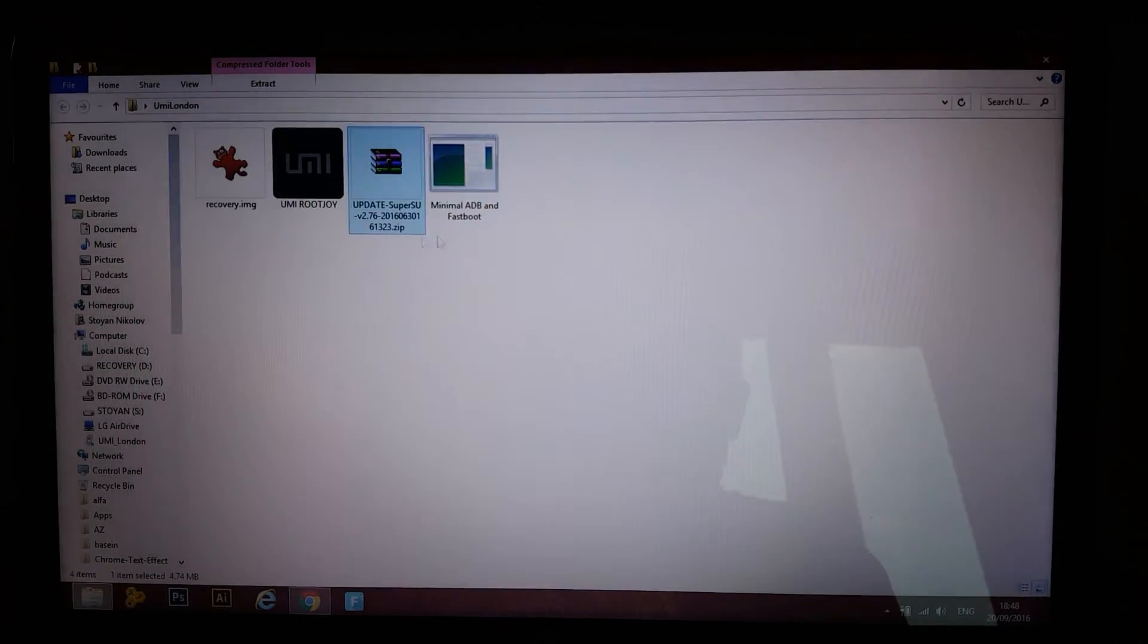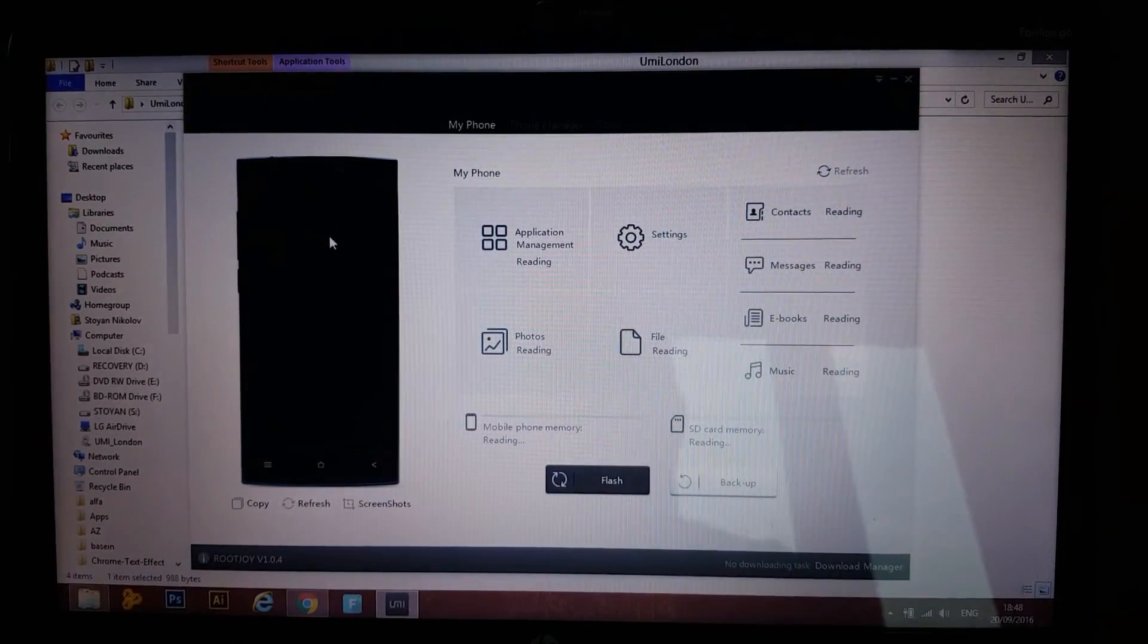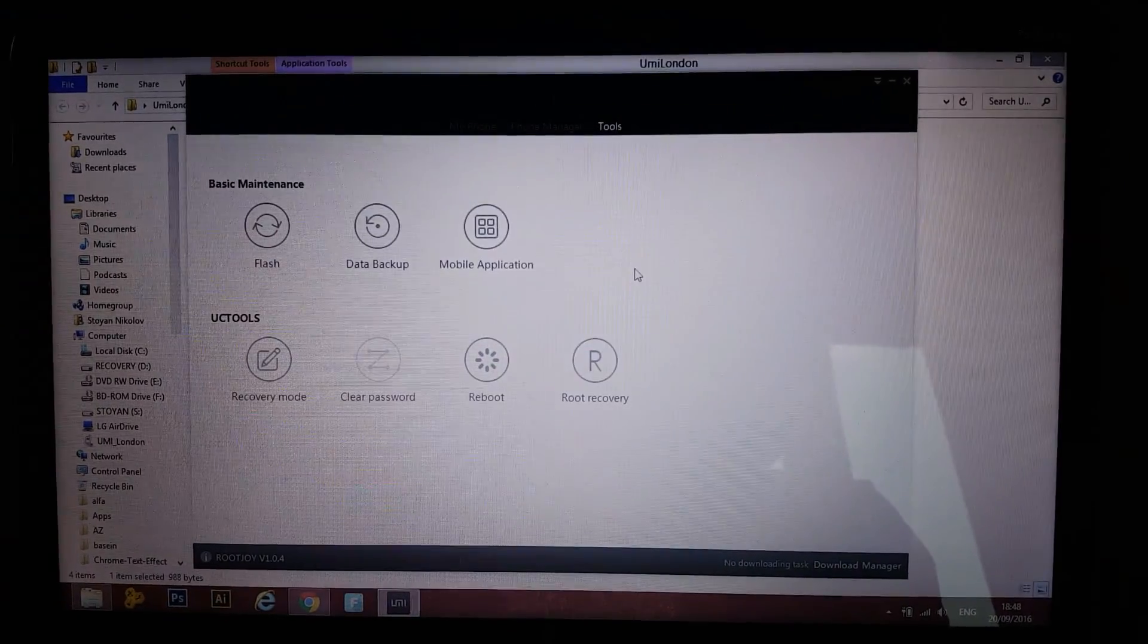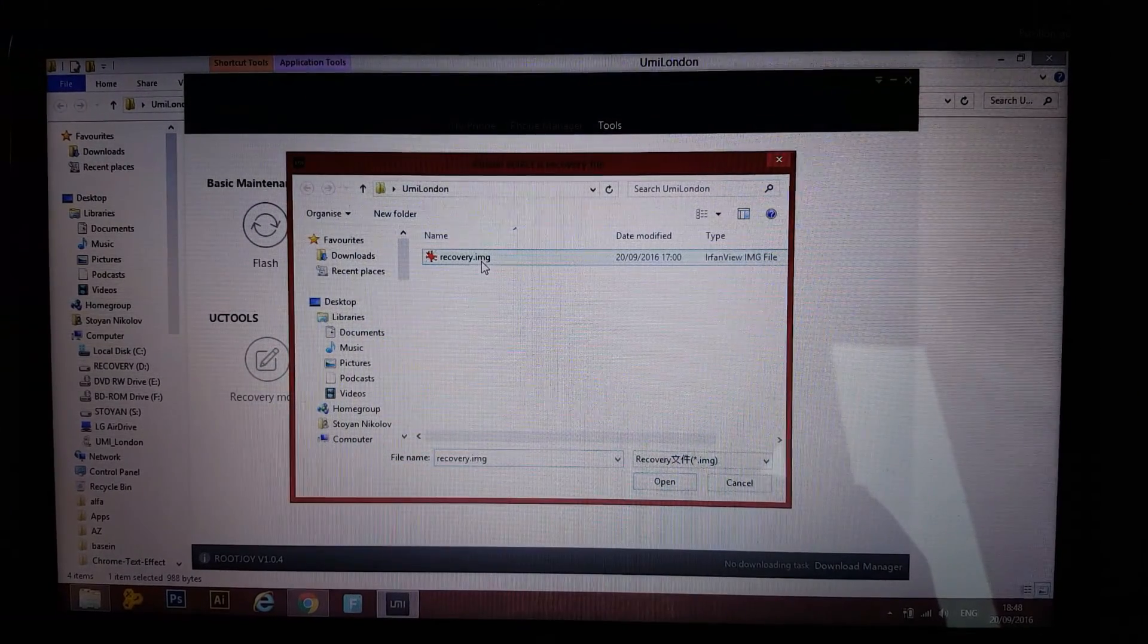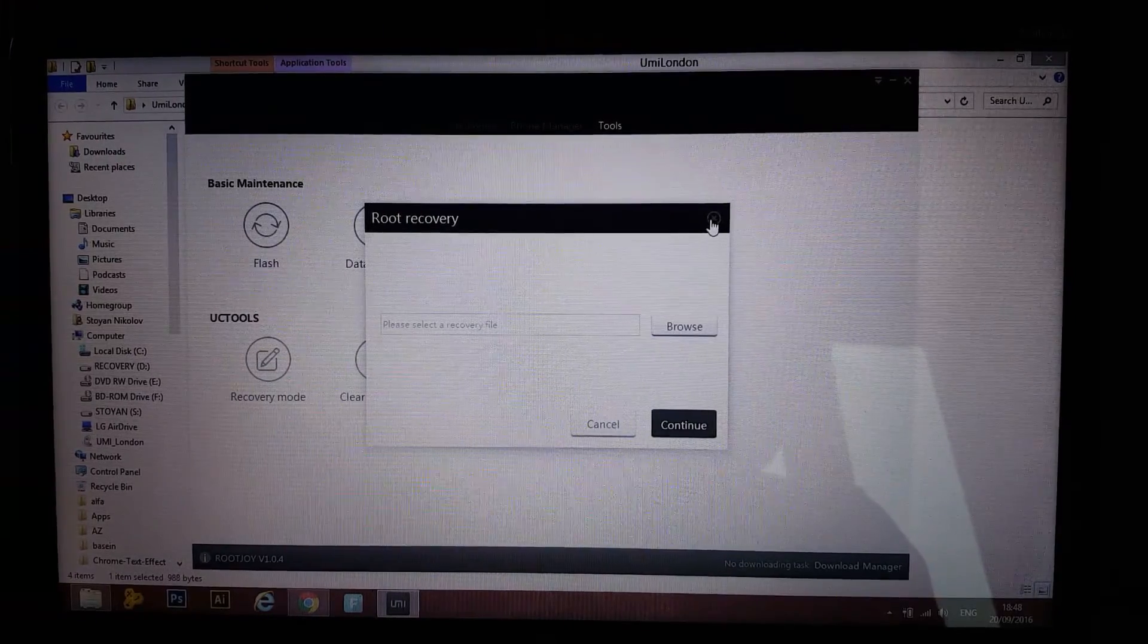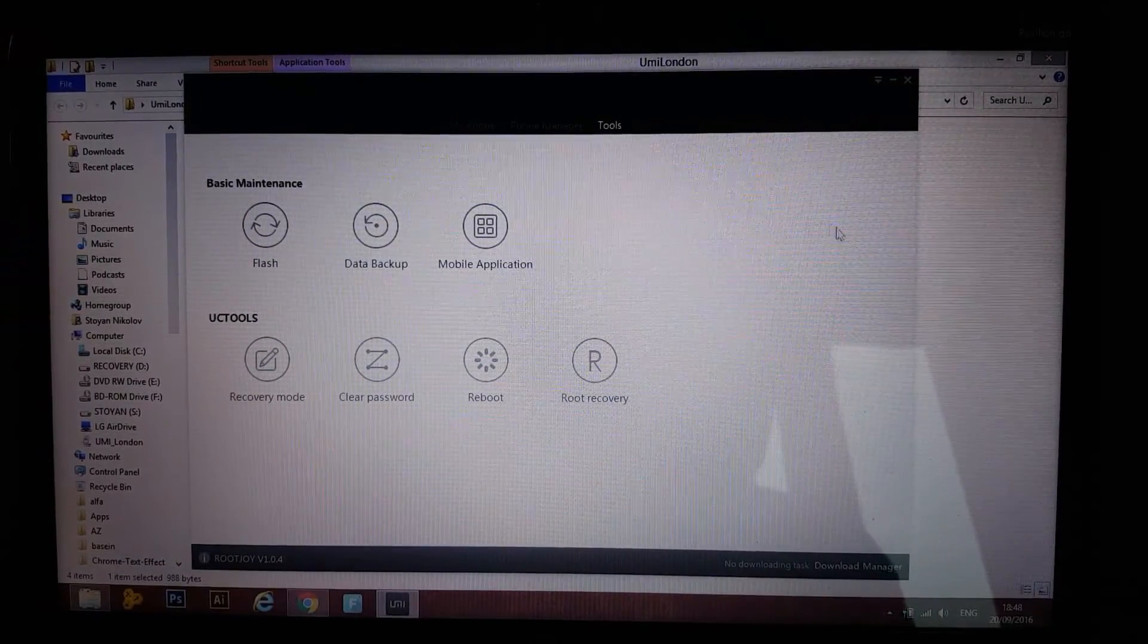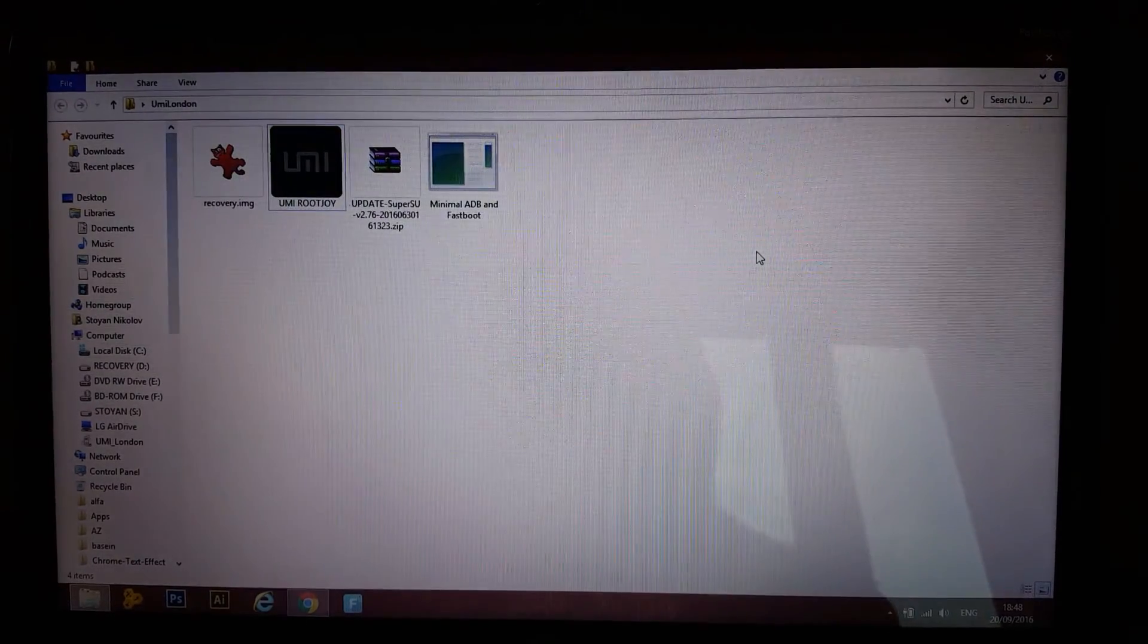open up your Yumi root joy. There's the official Yumi application for flashing your phone, backup your phone and this and that. Go to tools, root recovery, browse, go to the recovery IMG, open, continue. That's gonna flash the TeamWin recovery project onto your phone very quickly. Your phone will switch off after that.